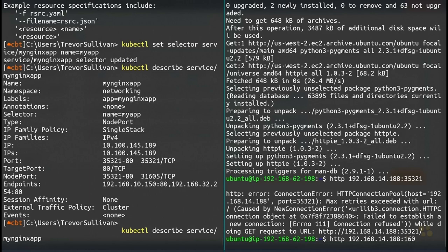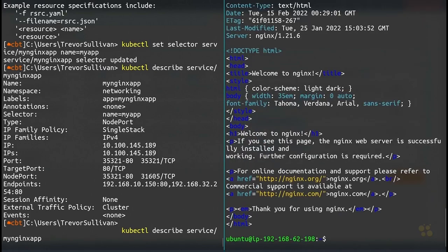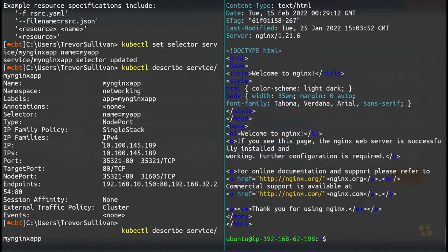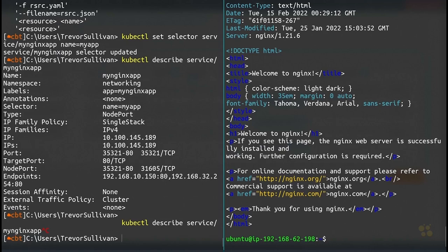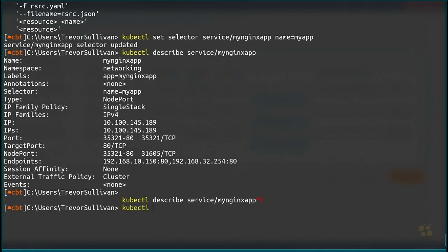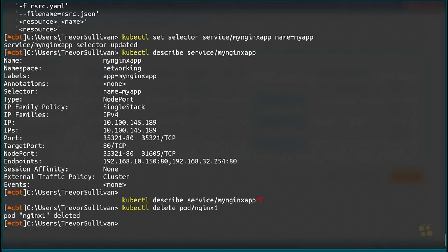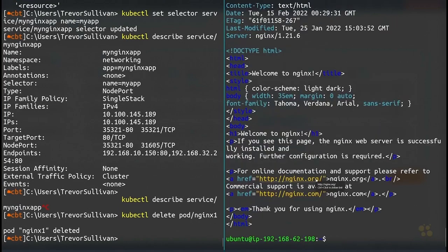Sure enough, port 31605 gives us traffic. Hitting up arrow and running the command repeatedly, we're hitting both pods in our environment. I'll delete one pod — kubectl delete pod nginx1 — to tear it down. Coming back to the test VM, you can see the service controller is still successfully routing traffic to the second pod running the web application. That's how node port routing works with a service controller.